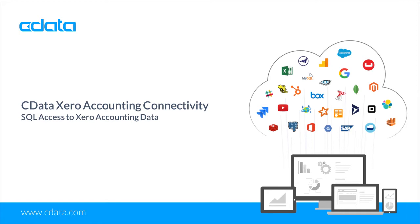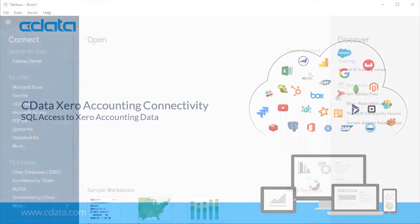In this video, we walk through using the CData Xero Tableau connector in Tableau Desktop to create a simple visualization of Xero accounting data.